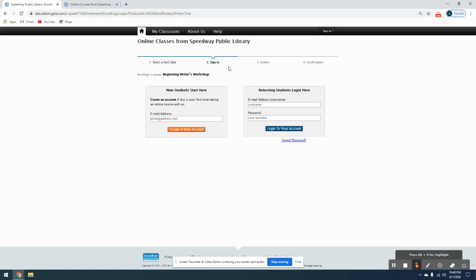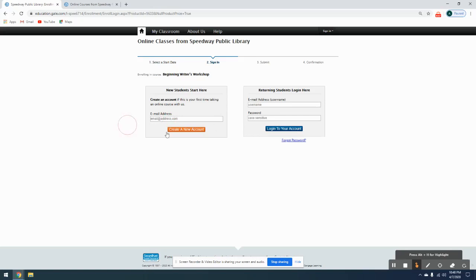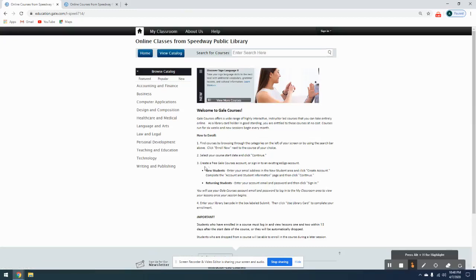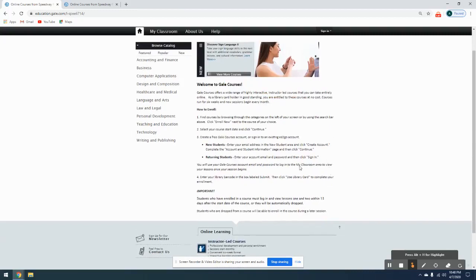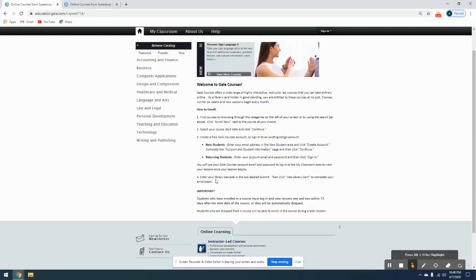So then it is going to start you on registering for Gale Courses. I'm not going to make an account since I personally already have one, but it is generally pretty straightforward. You're going to put in your email address and click create new account. There's instructions on the first page. You're going to put your email, click create account, and then complete the account and student information page, which is on the next page. On that one, you're just putting in your name, address, and information.